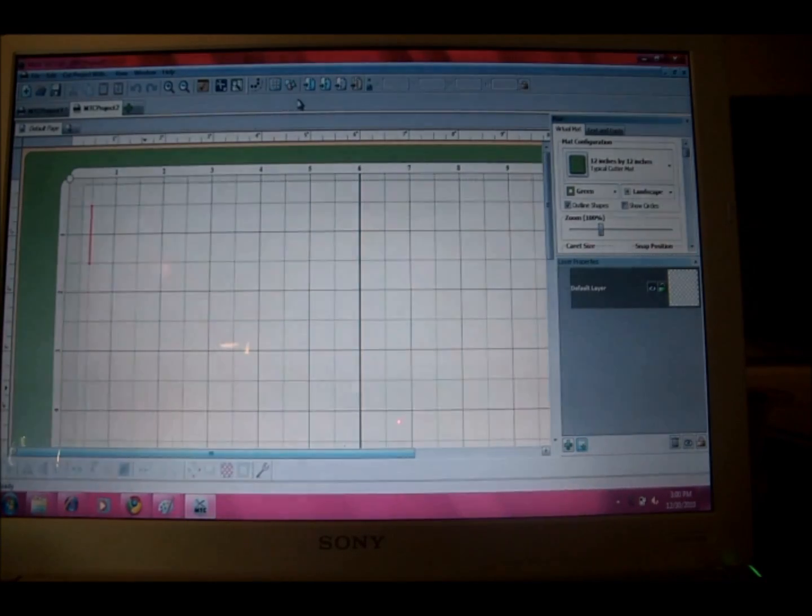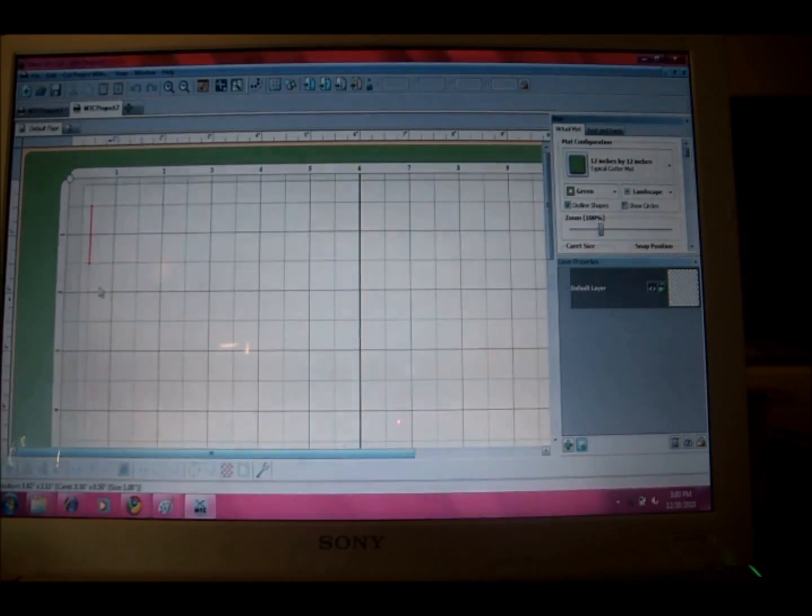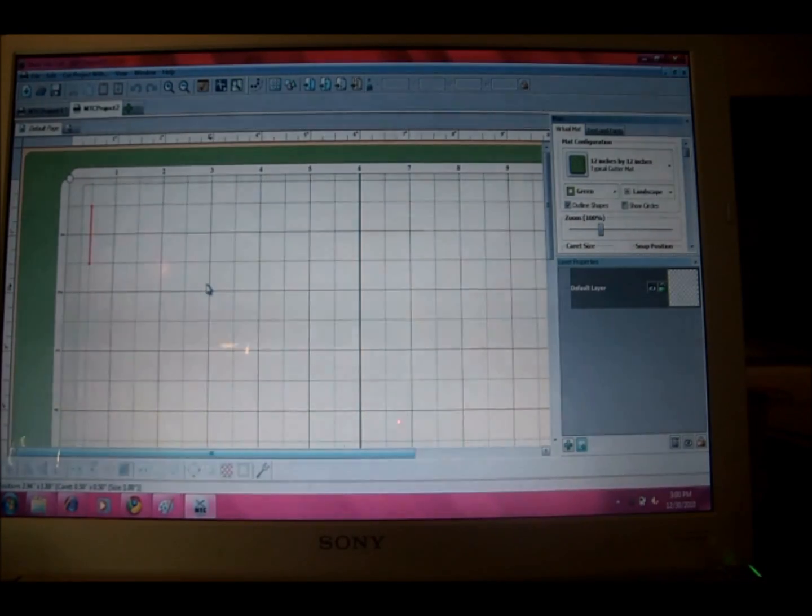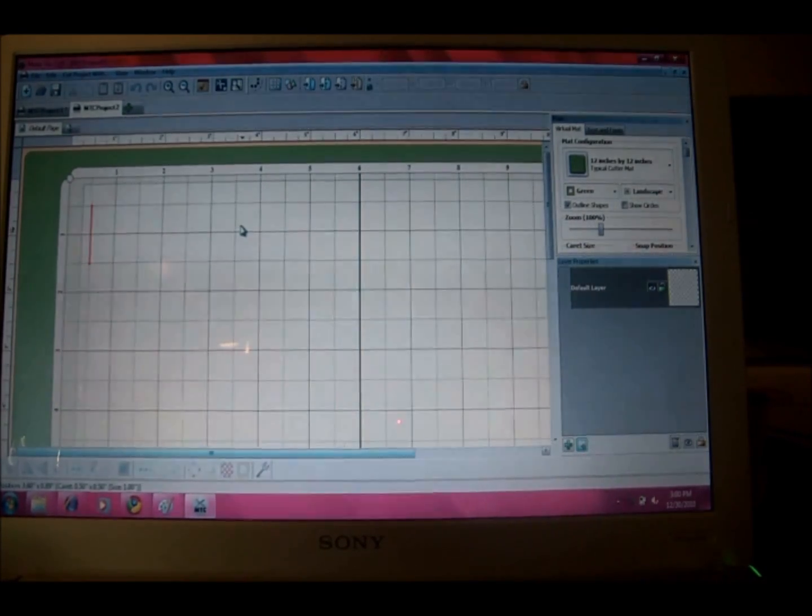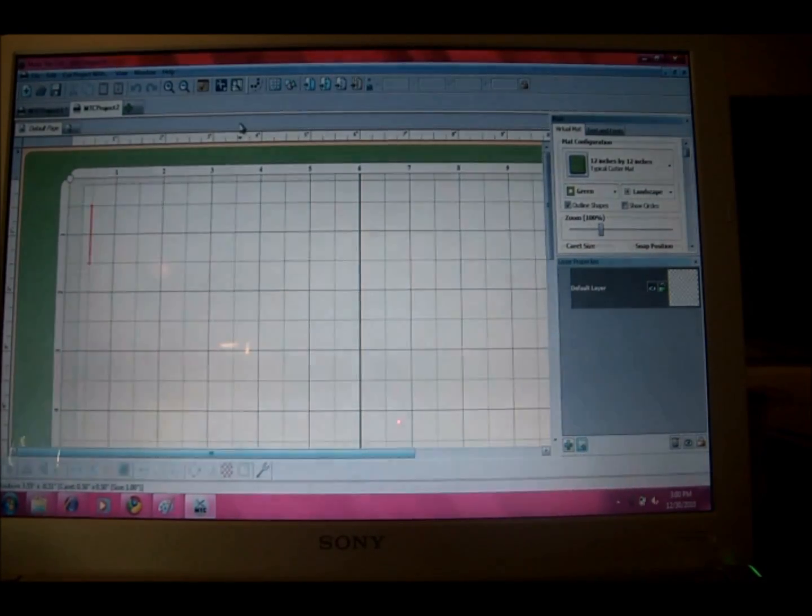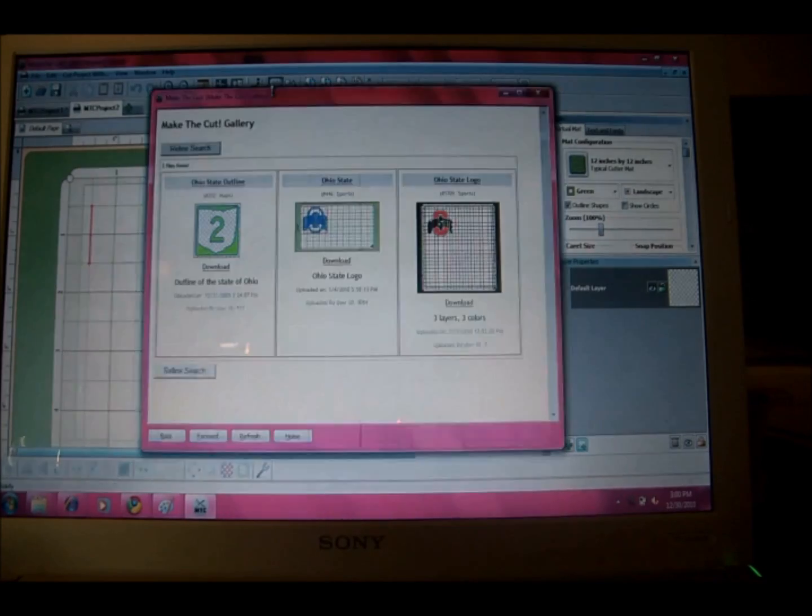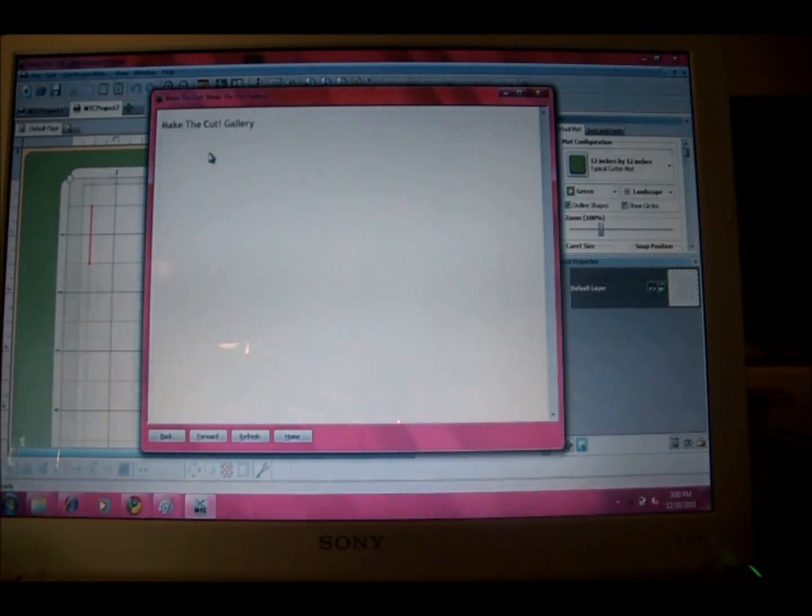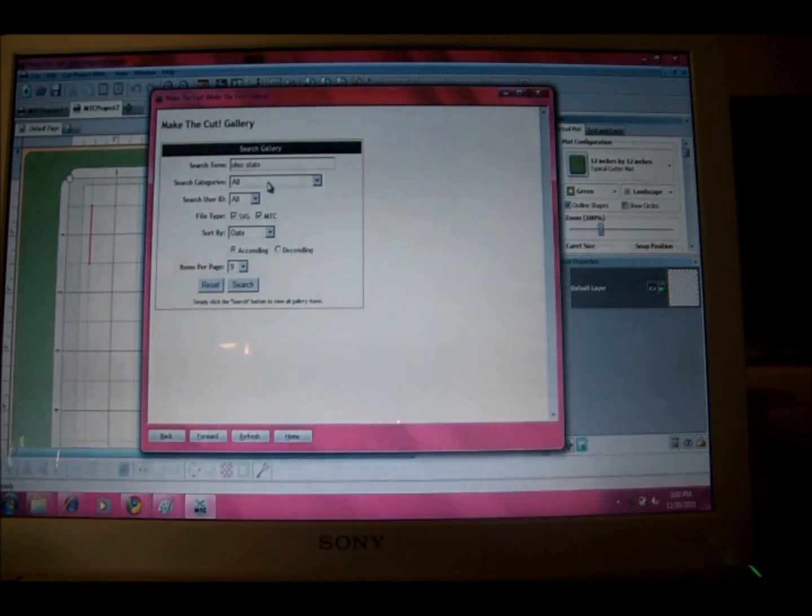You can also design your own projects in here and I have not done that yet. That's my next step. But like I said, we're going to keep it simple and I'm going to go ahead and choose something from the gallery. And there's a search feature. So I searched Ohio State and I just clicked search and it brought these things up.